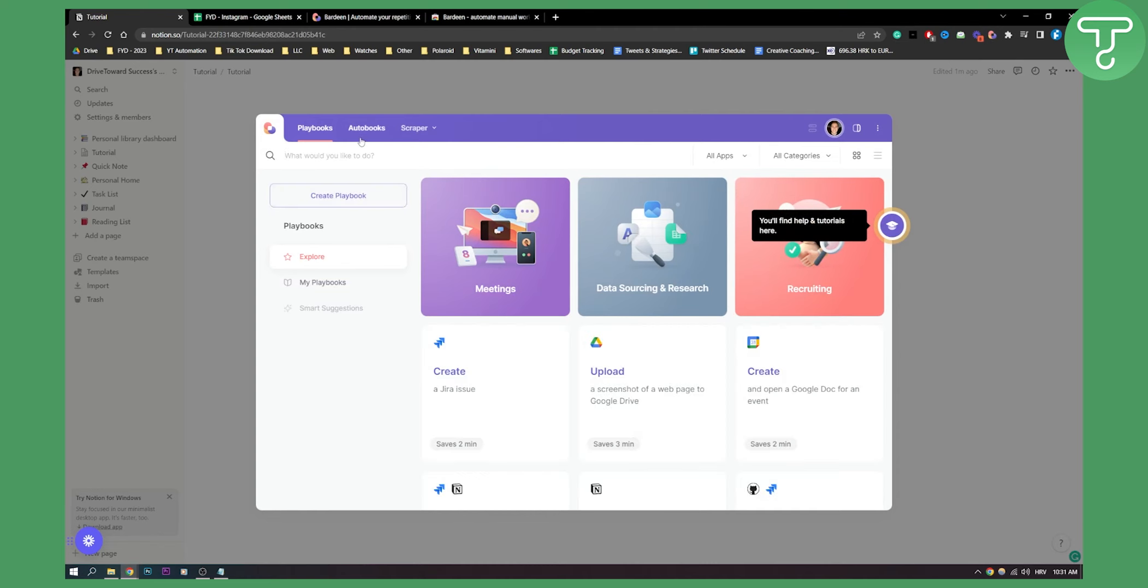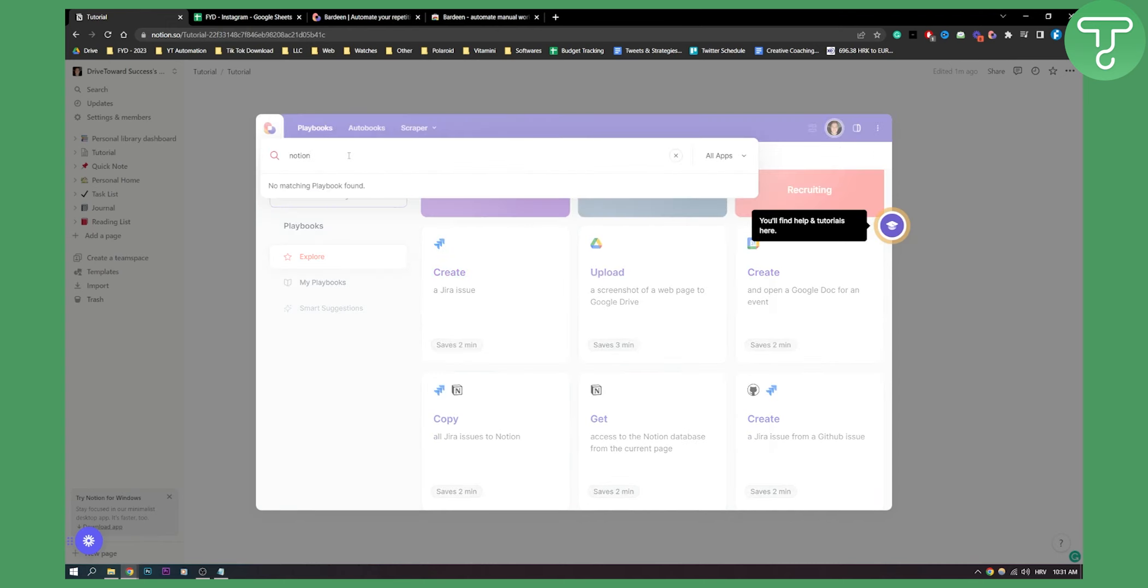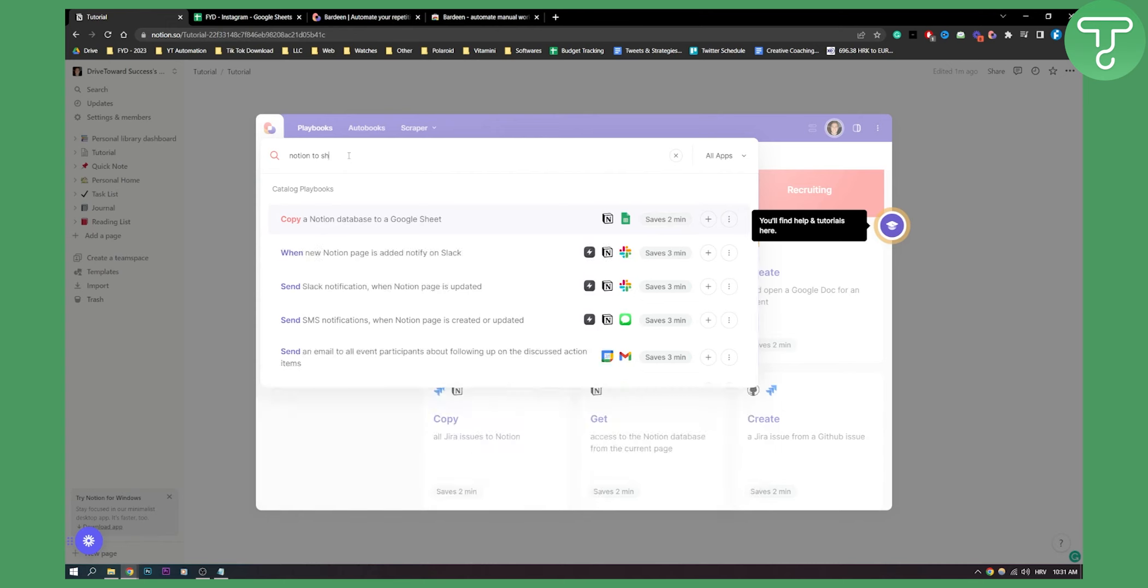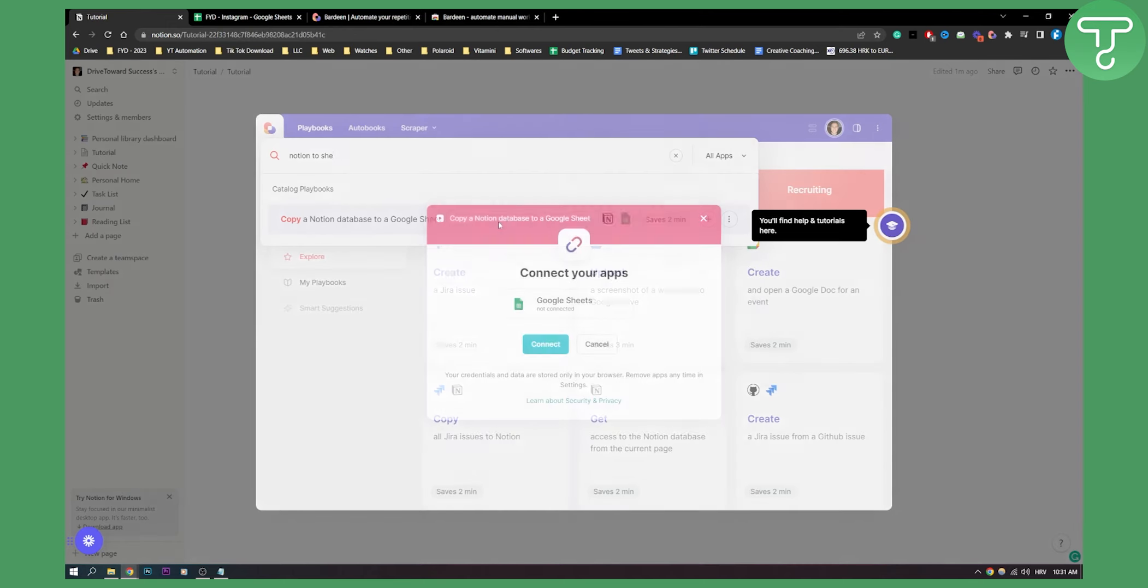And as you can see I have here a lot of different things. Now what I can do is I can type Notion to Sheets, copy a Notion database to Google Sheets, click on it here.